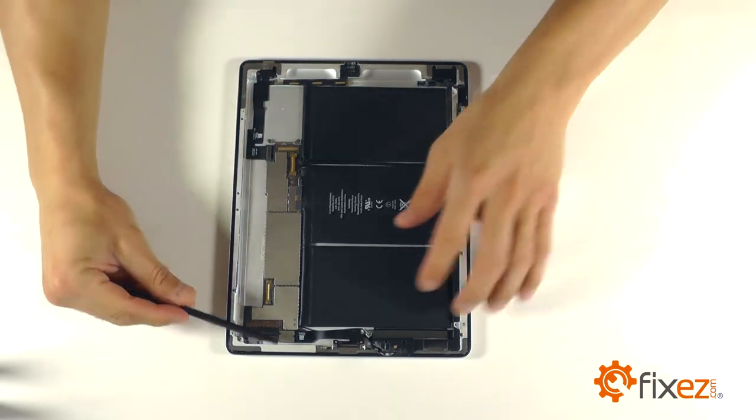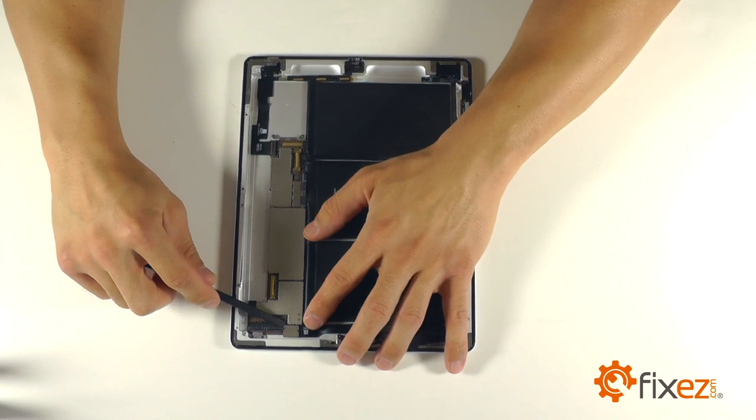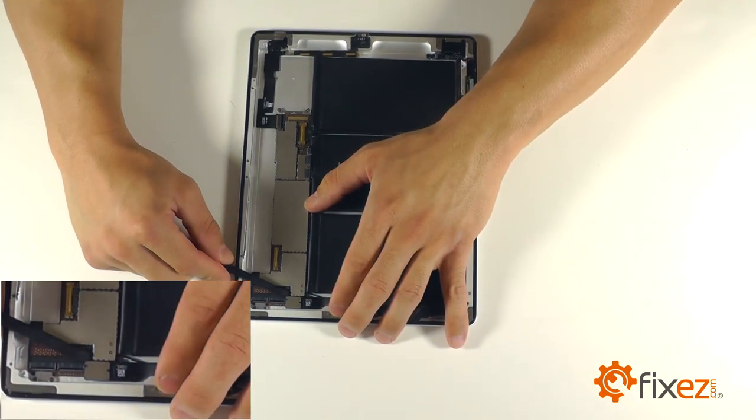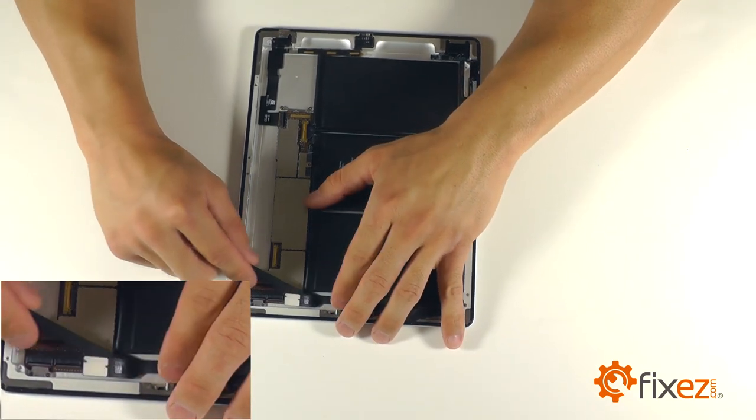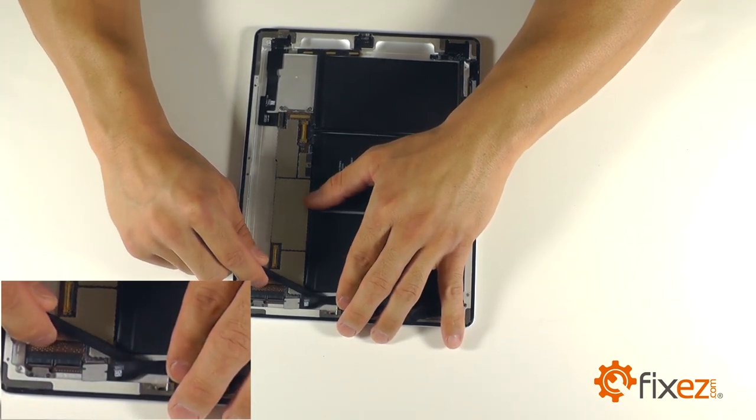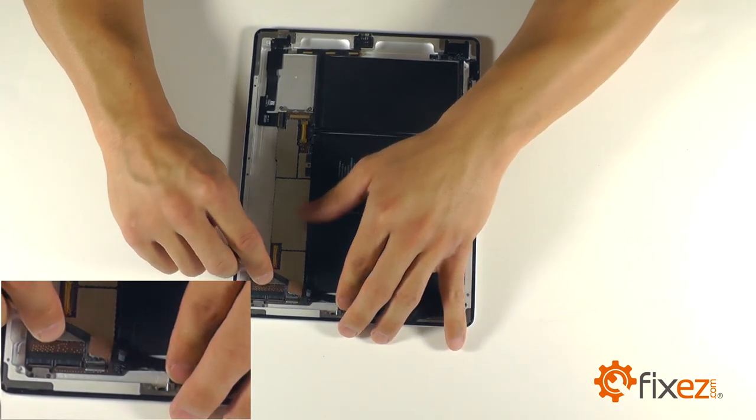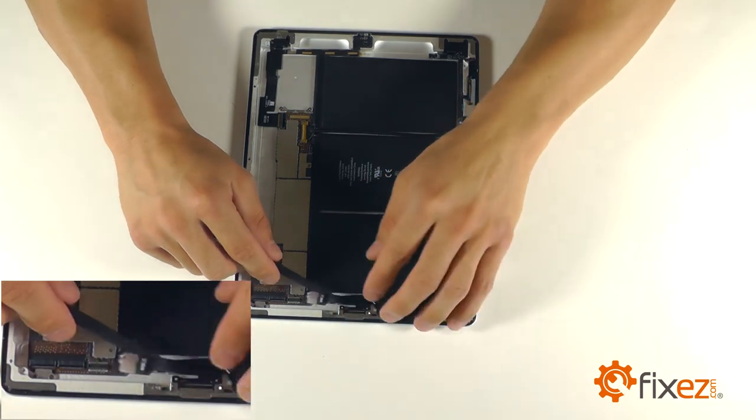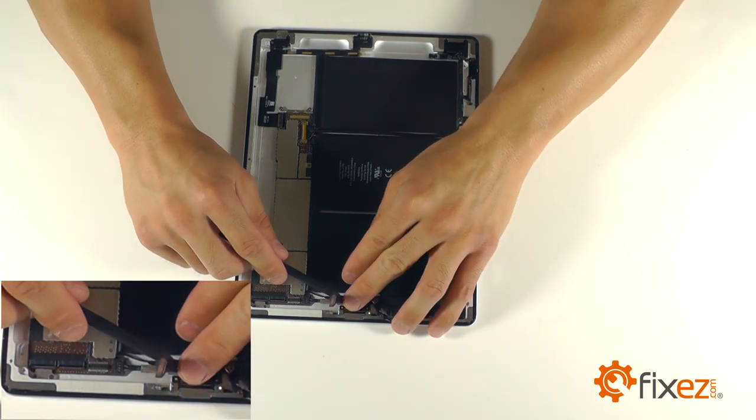Let's now work towards removing our dock port assembly from the iPad 2. With our spudger, we can gently pry up on the single connector for the dock port and disconnect it.